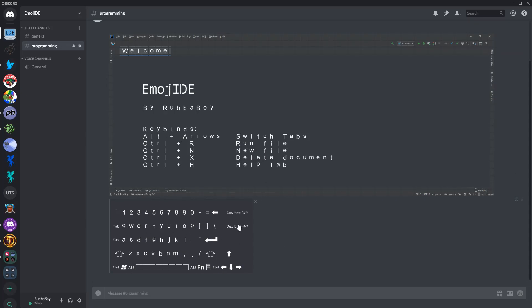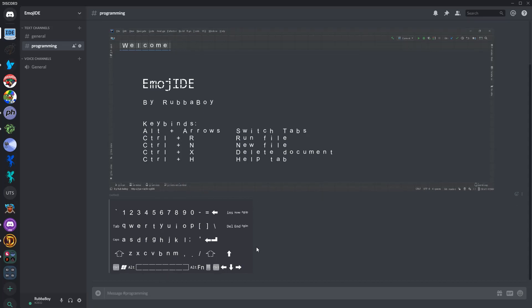So this keyboard is, again, all emojis, and you can type in it as a normal keyboard. And with this, we're just going to be creating a little file and then executing it. So to do that, you can just do Ctrl N, like you would any other text editor, really.